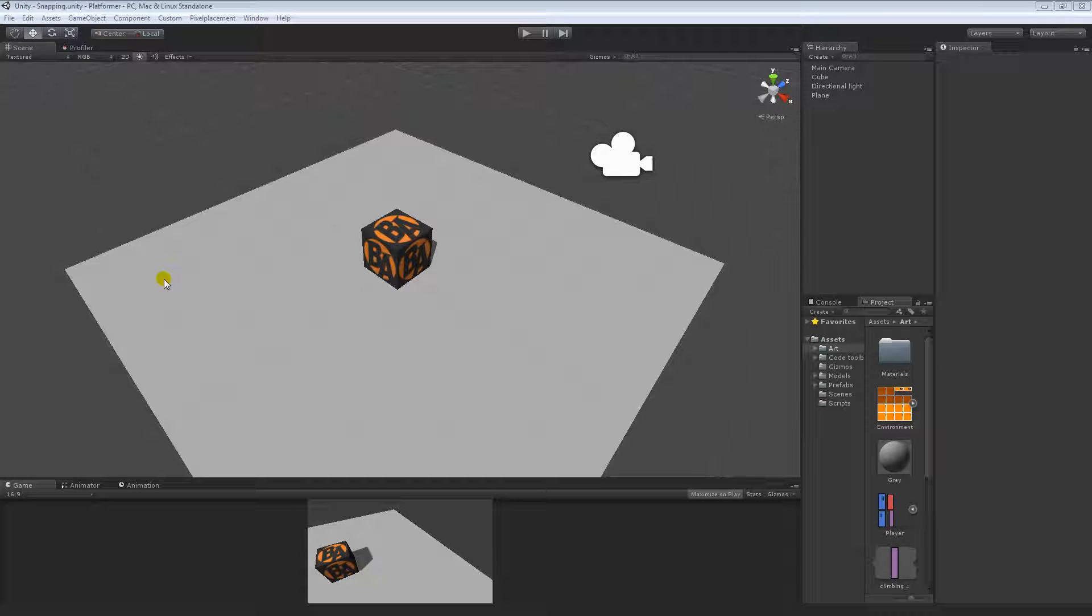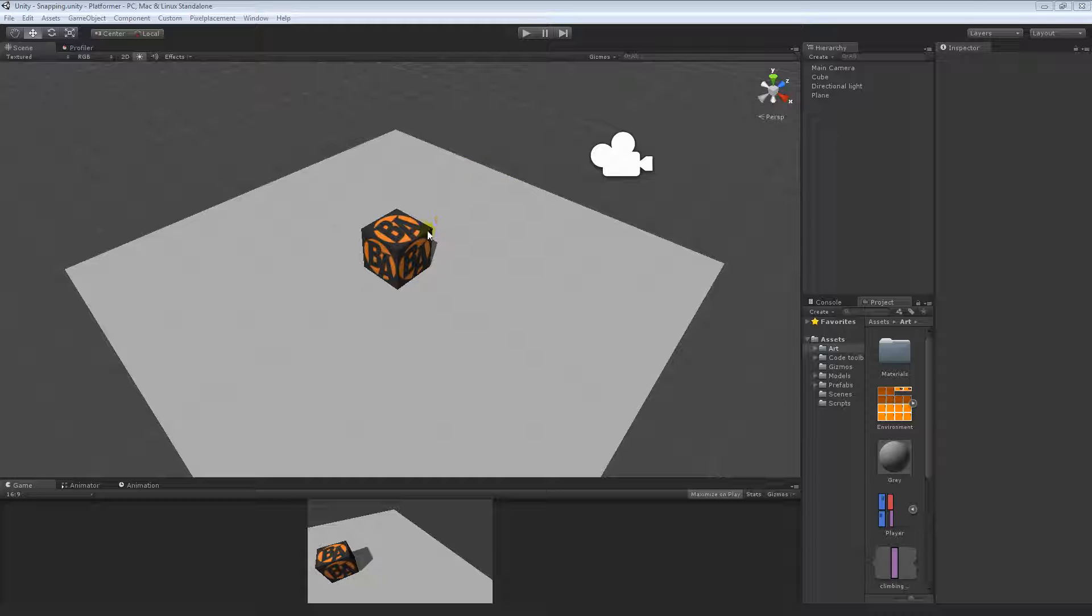Hey everybody, it's Kyle here and welcome to revision video 3. For this revision video we'll be taking a look at the snapping tools here in Unity 3D. So this is the Unity game engine, and we'll be looking at the snapping tools.